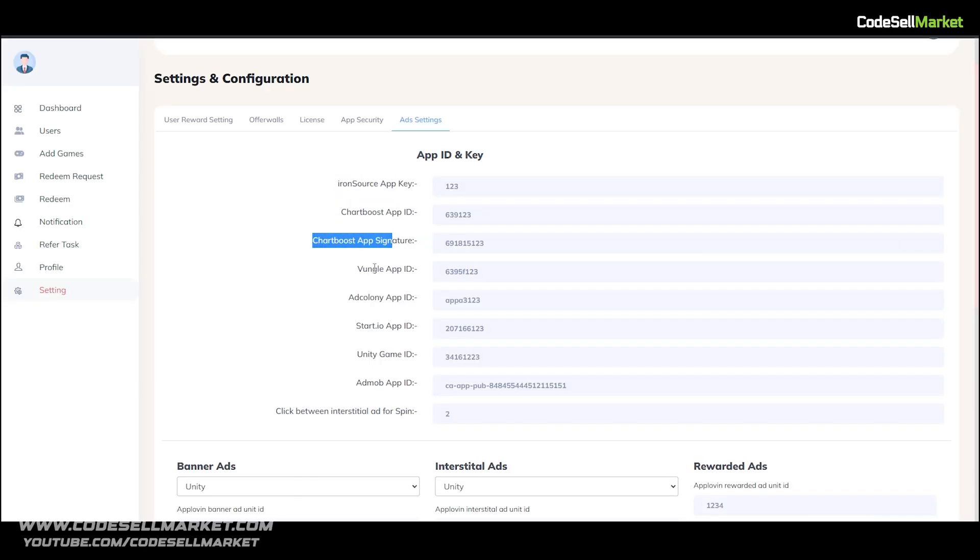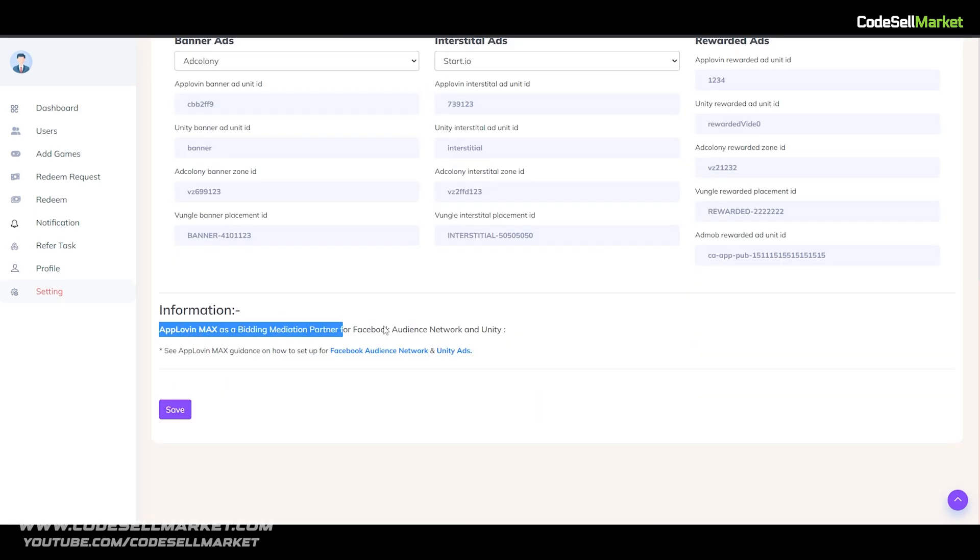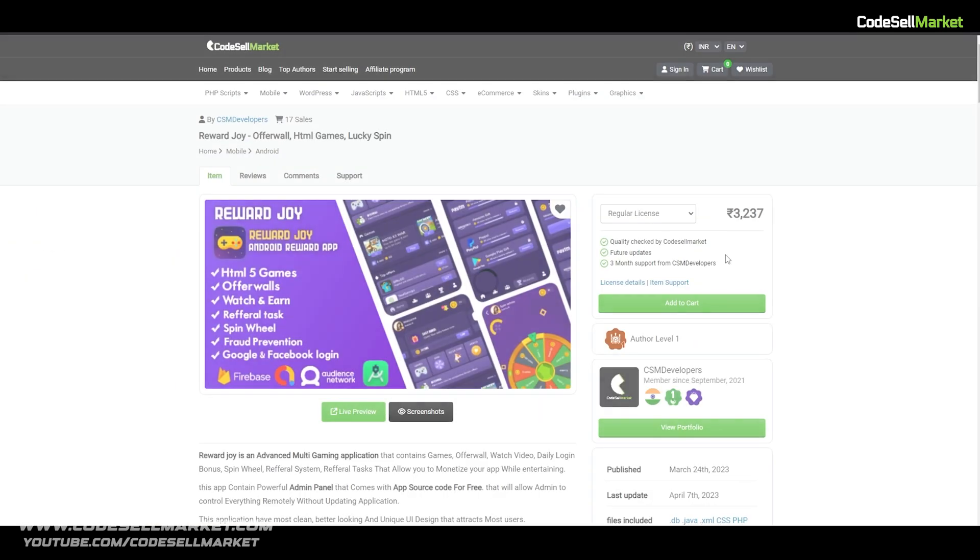Choose which ad networks ad you want to show and where. You can easily switch ad networks and make mediation, and trust me, this is just a trailer.